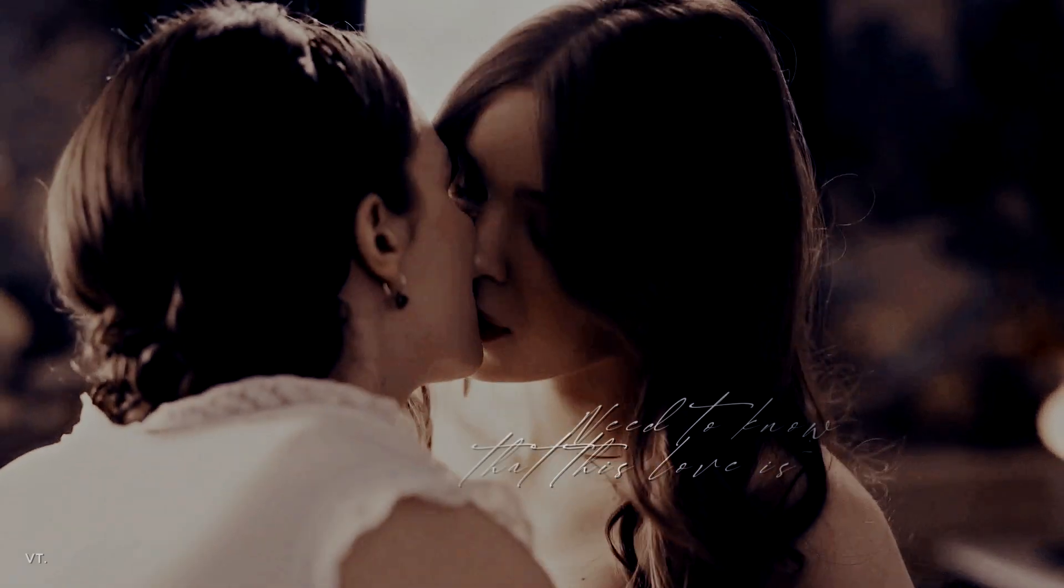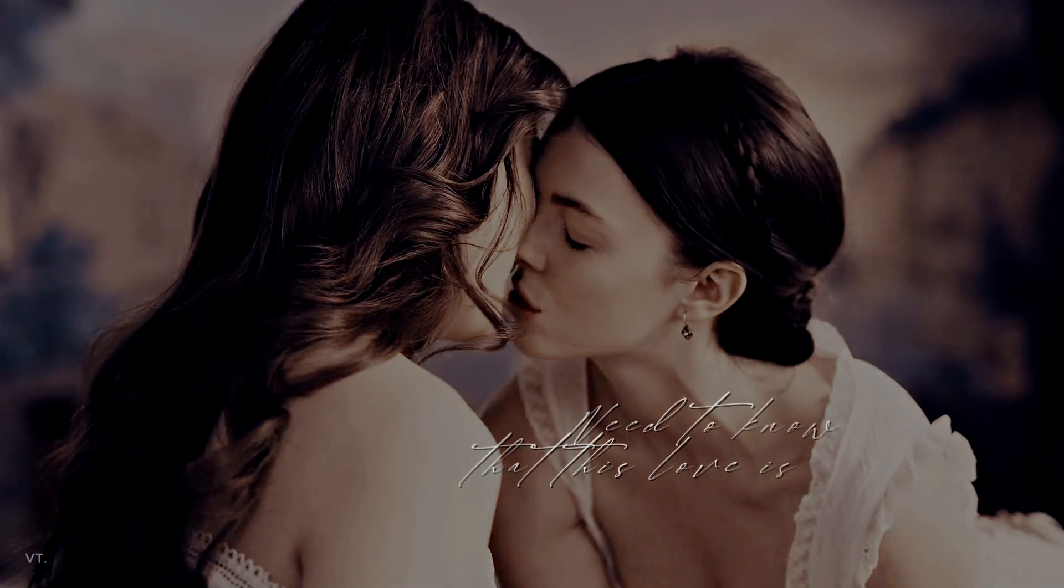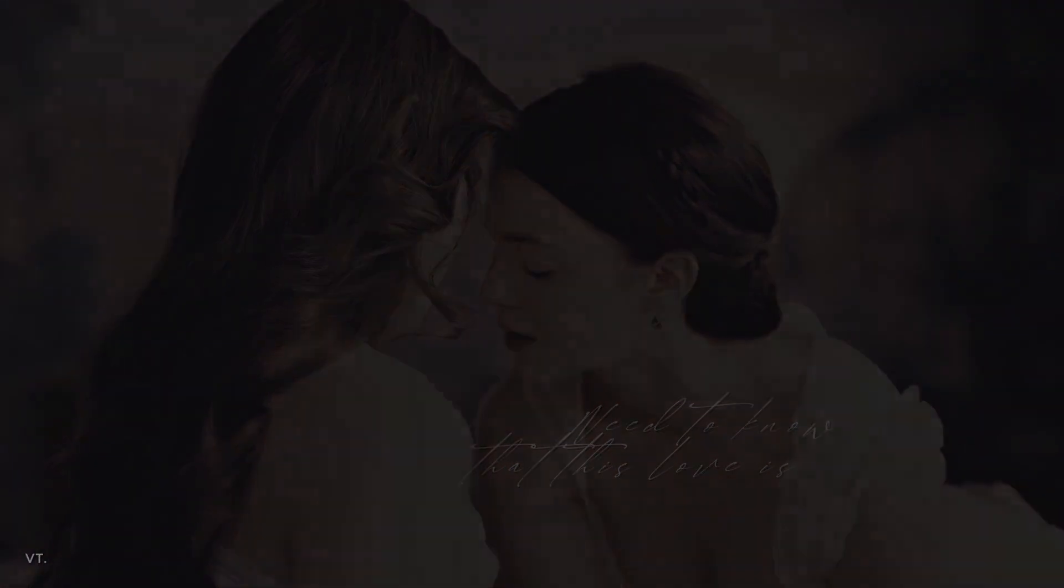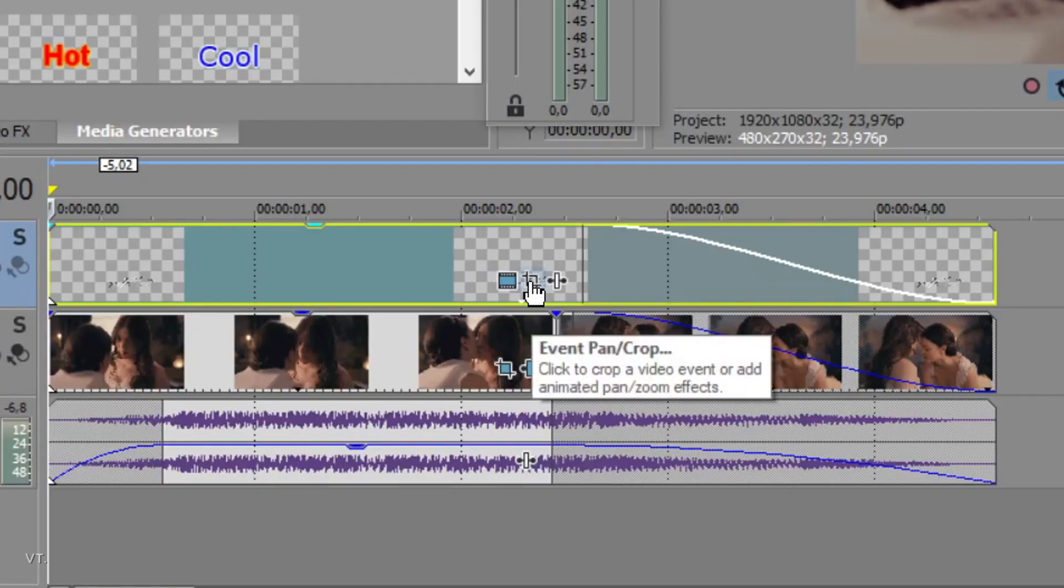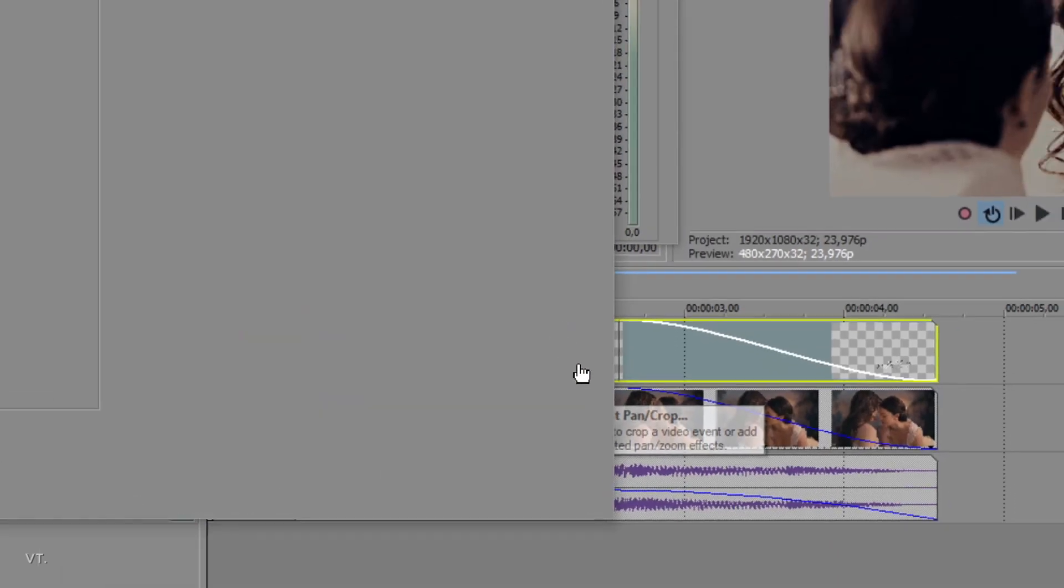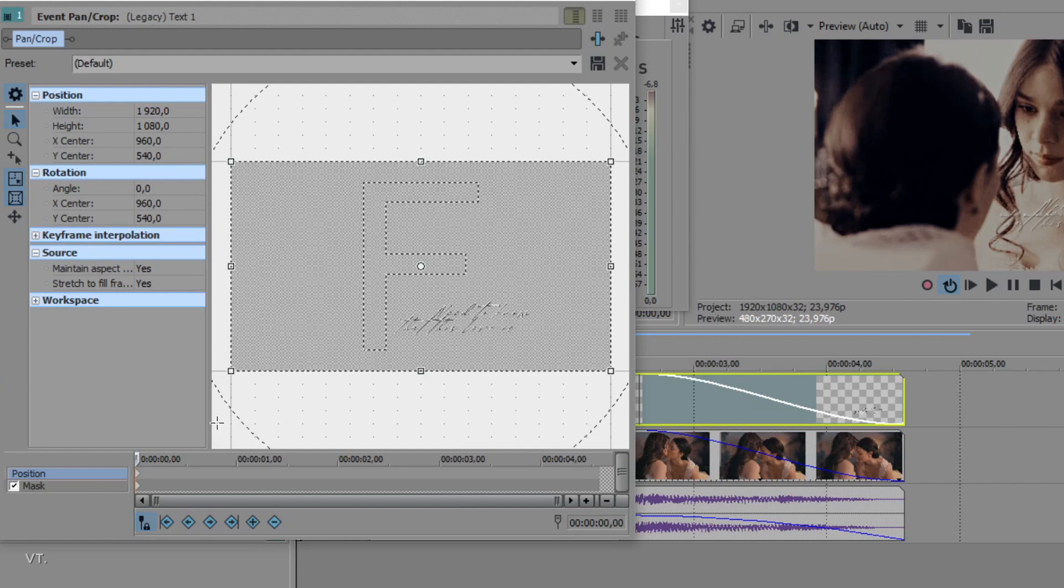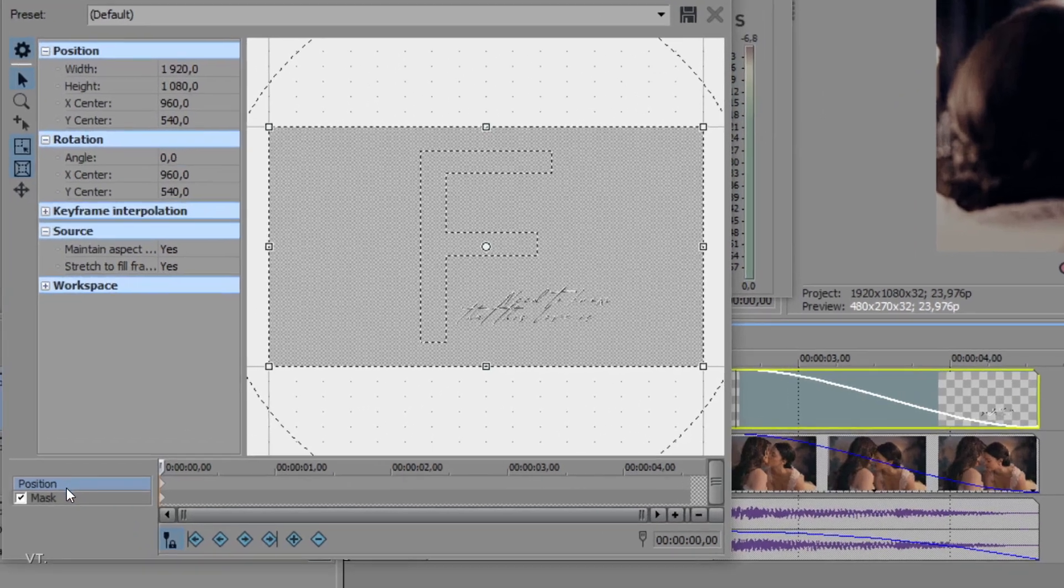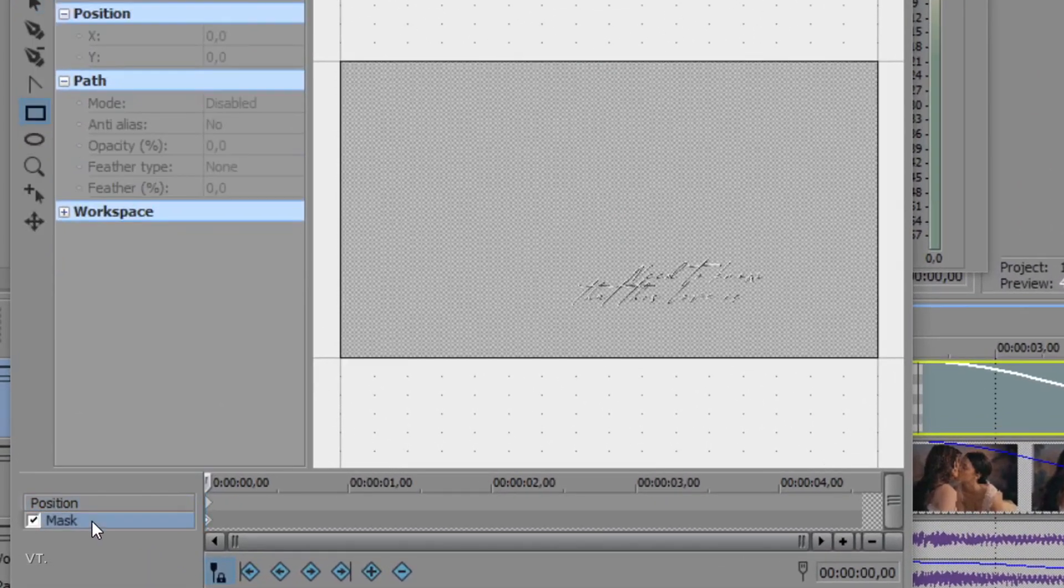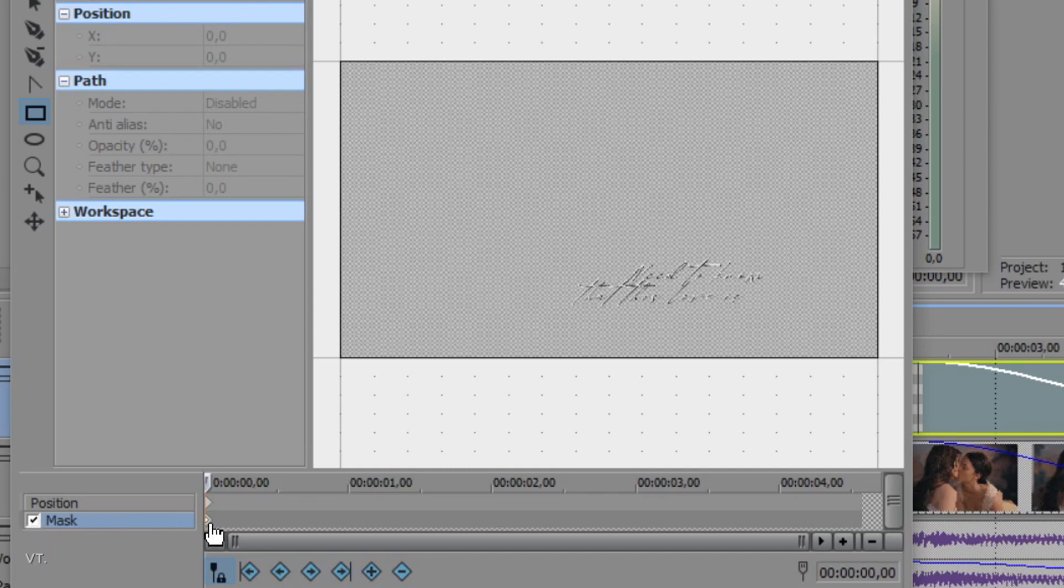Now, I want the text to slowly appear, like this. To do that, open the pan crop window by clicking here and select the mask mode. Make sure it is enabled and that you are at the beginning of your text.